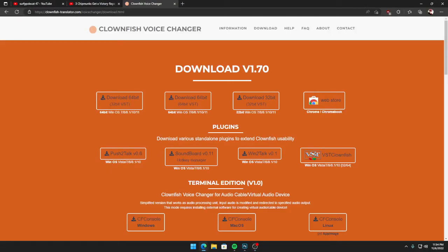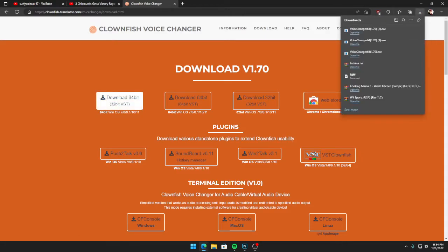Hey guys, welcome to the Clownfish Voice Changer tutorial. It's going to be simple and quick, so you can follow this really easily. All you're going to do is choose 64 or 32 bits depending on what your PC specs are. I'm 64-bit, so I'm going to download 64.